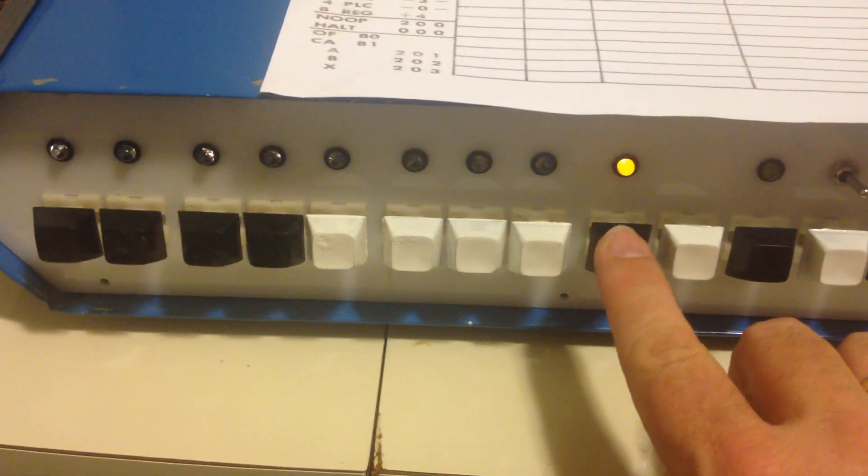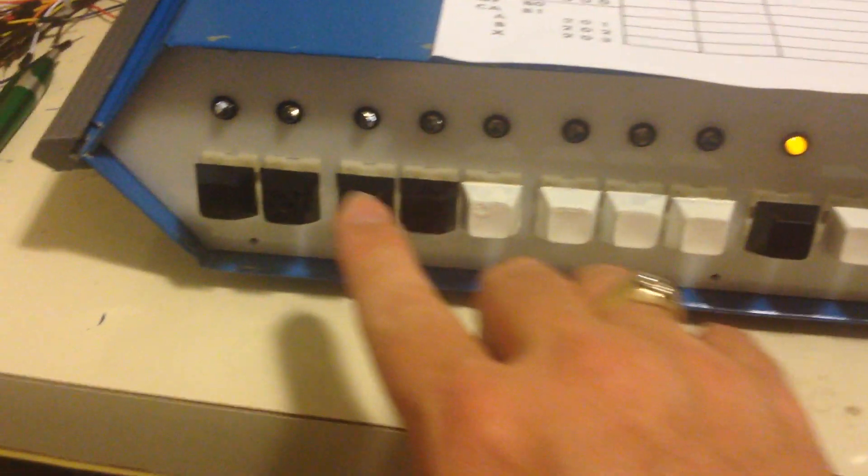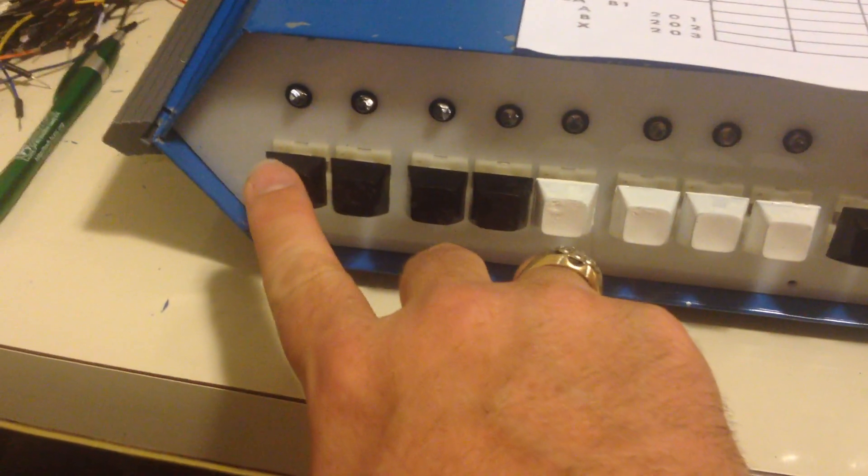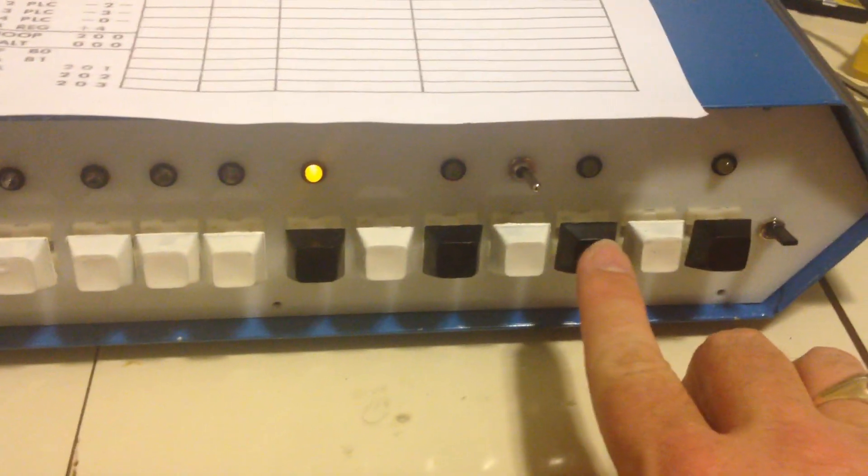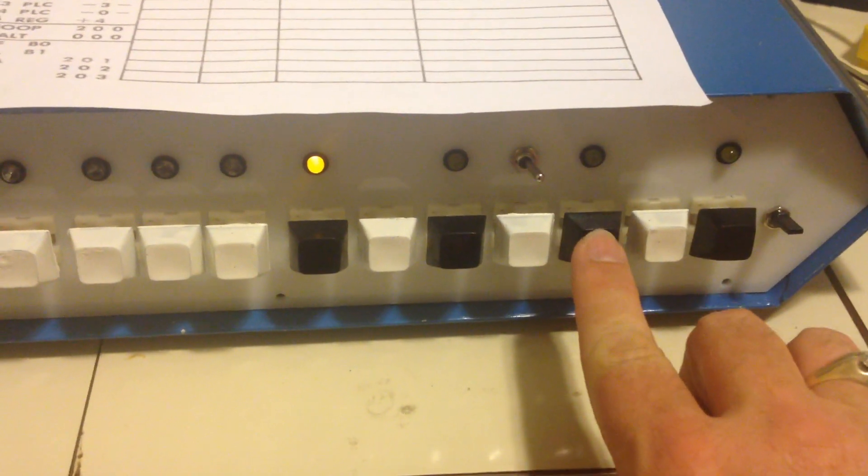1, 3, 4. And we're going to store that at address 200. So 2, 0, 0. And we'll store that.